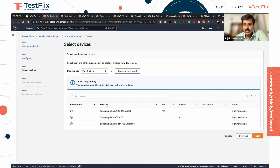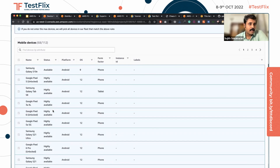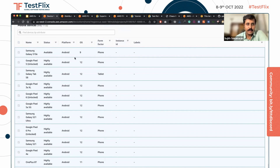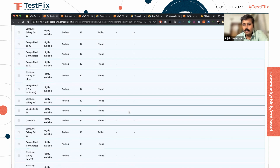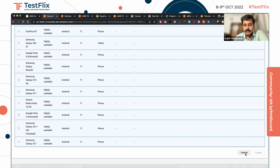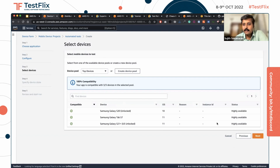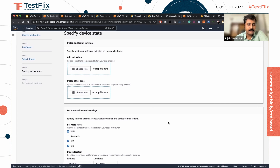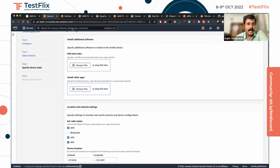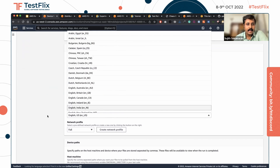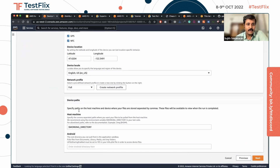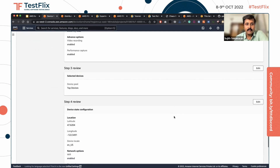In the third step, you choose on which devices you're going to test. You can go with the top devices AWS presents, or create a device pool by choosing from different OS versions, form factors, and other criteria. I'm going with the top devices option and moving to the fourth step, where you can configure additional software, Wi-Fi state, location, or locale. Finally, you go ahead and run.